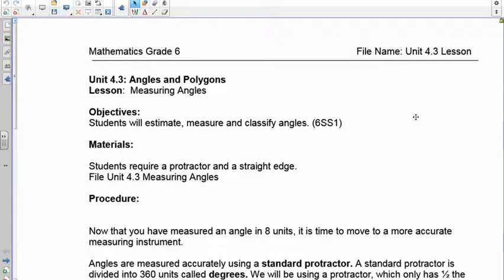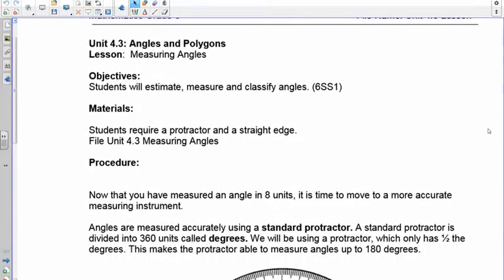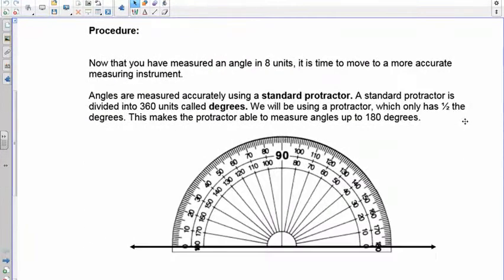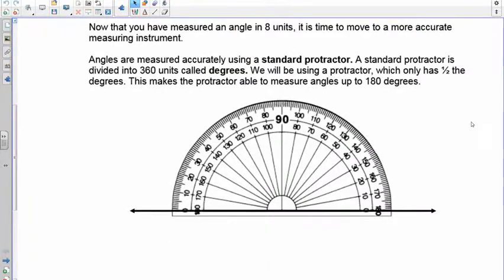Welcome to lesson 4.3. In this lesson we're going to be teaching you how to measure angles. In order to measure an angle you're going to need something called a protractor — notice what this is right here.